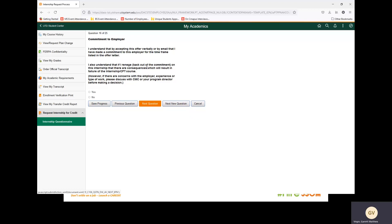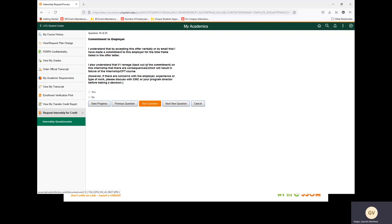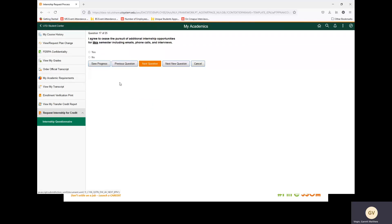Next question: I understand that by accepting this offer verbally or by email that I have made a commitment to this employer for the time frame listed in the offer. I also understand that if I renege or back out of the commitment on this internship there are consequences which will result in failure of the internship CPT course. However, if there are concerns with the employer, experience, or type of work, please discuss with the CMC or your program director before making a decision. We are going to select yes. Next question: I agree to cease the pursuit of additional internship opportunities for the semester, including emails, phone calls, and interviews. We are going to select yes.